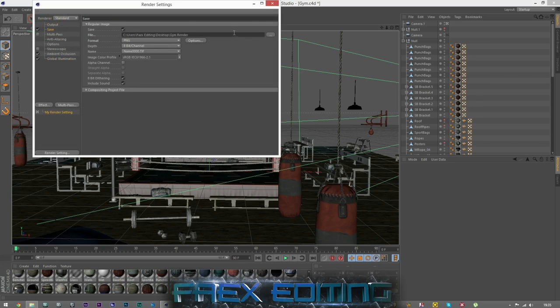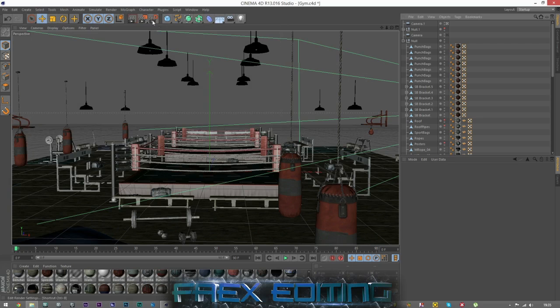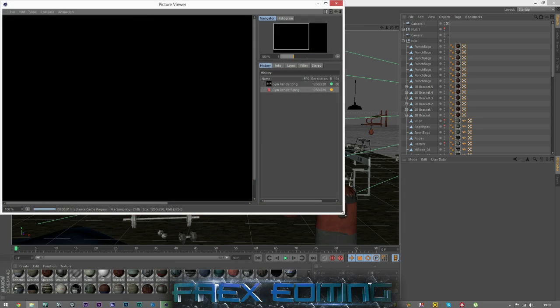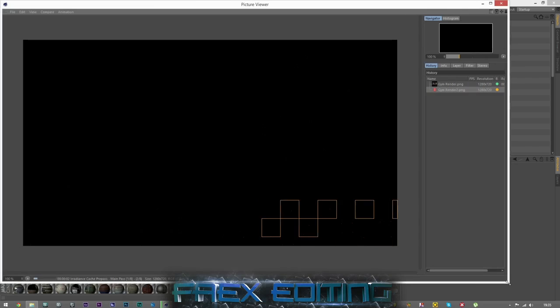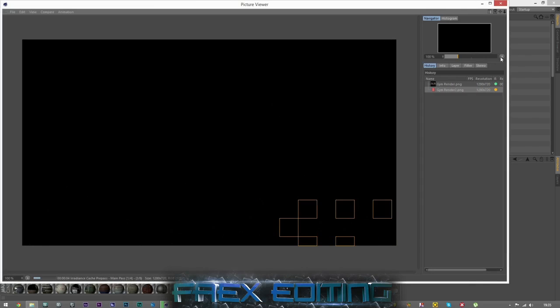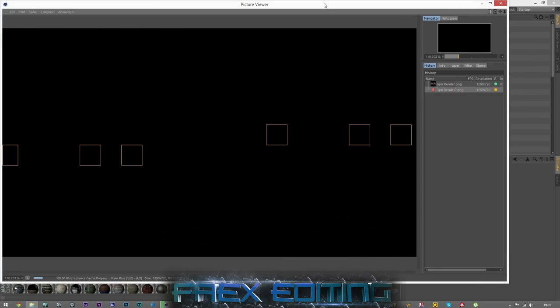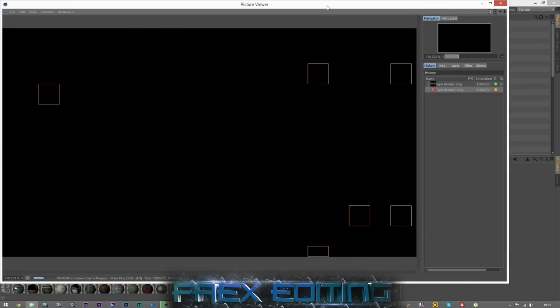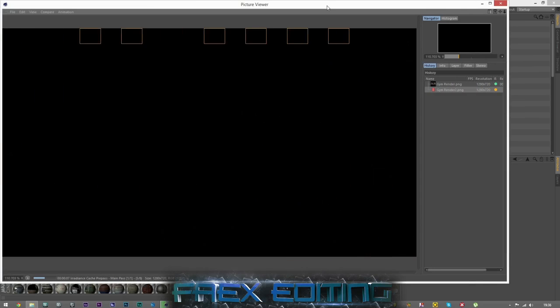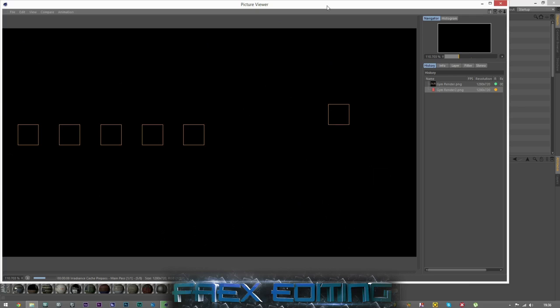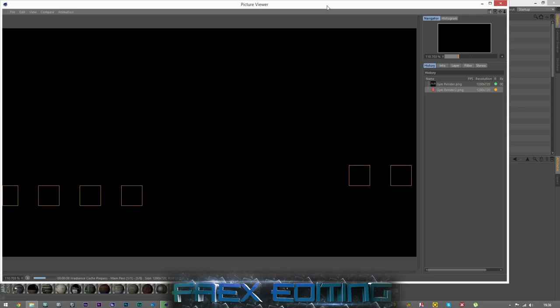We're going to now render it and what we'll do is we will create one gym render 2. I think we're all good to go. It is going to be a bit tedious now waiting for this render, but the result should be really nice.